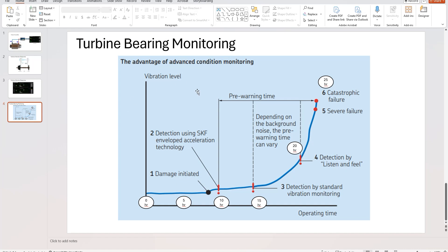So what this graph shows us is what a failure would look like for a bearing over time. Now, this is just an example. This is not the actual failure curve of a bearing of your particular engine. It's just to demonstrate the theory of how a failure occurs for a bearing.